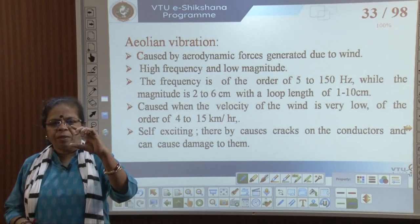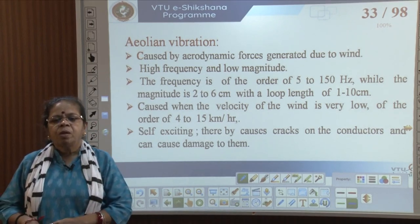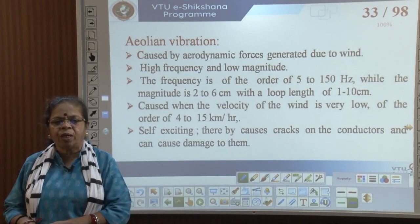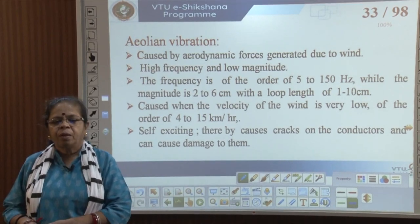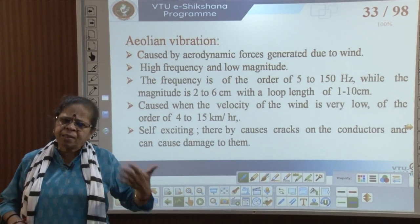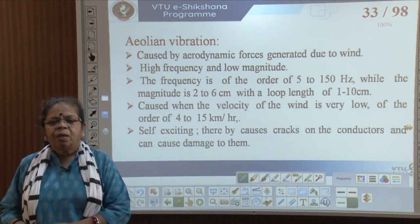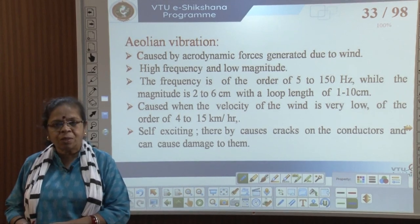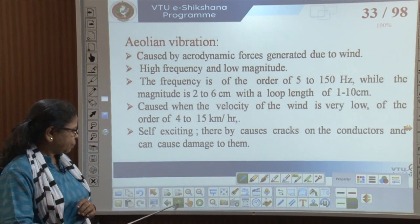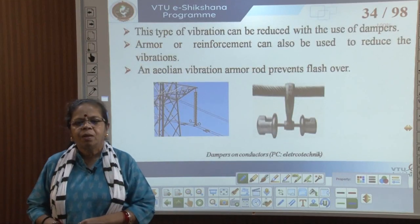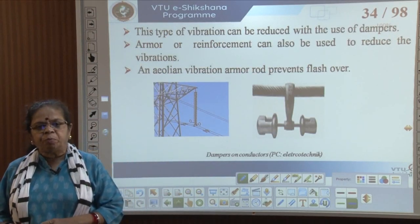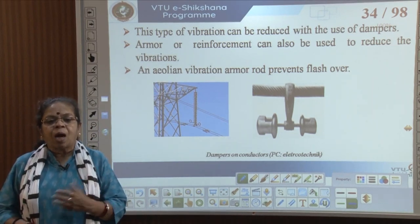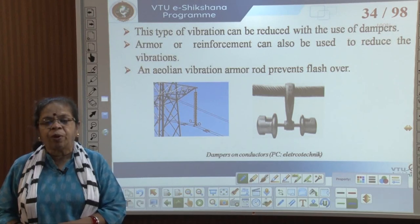2 to 6 centimeters is not a large magnitude. Aeolian vibrations are generally caused when the velocity of wind is low — around 4 to 15 kilometers per hour. They are self-exciting, picking up in the presence of wind, and thereby cause cracks on the conductors and damage to them.